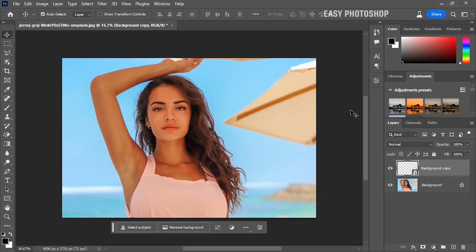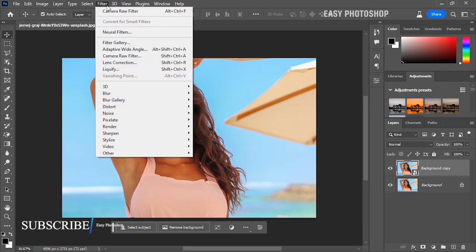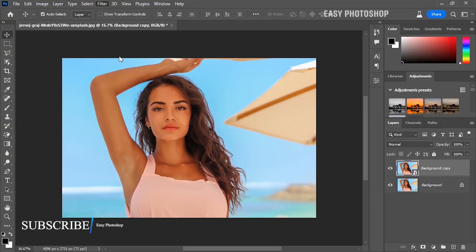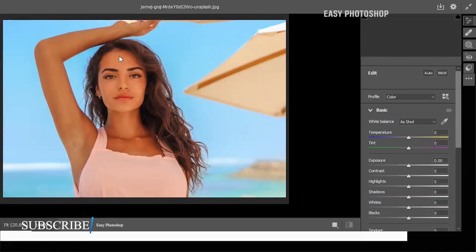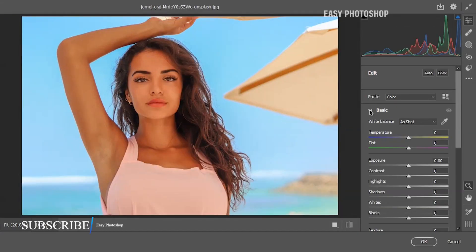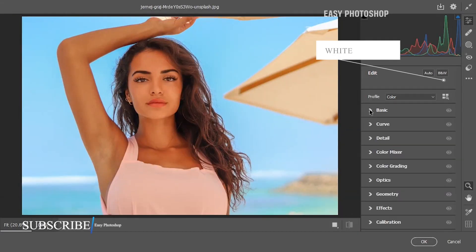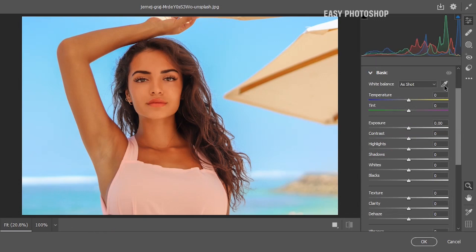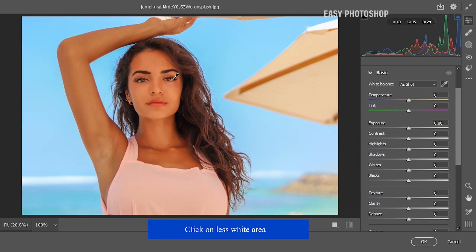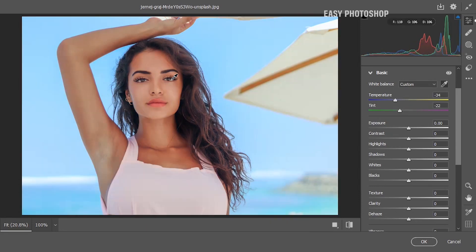Now go to the Filter menu and choose Camera Raw. Open the Basic menu and select the white balance tool. Just click on a neutral white area, like the whites of the eyes.